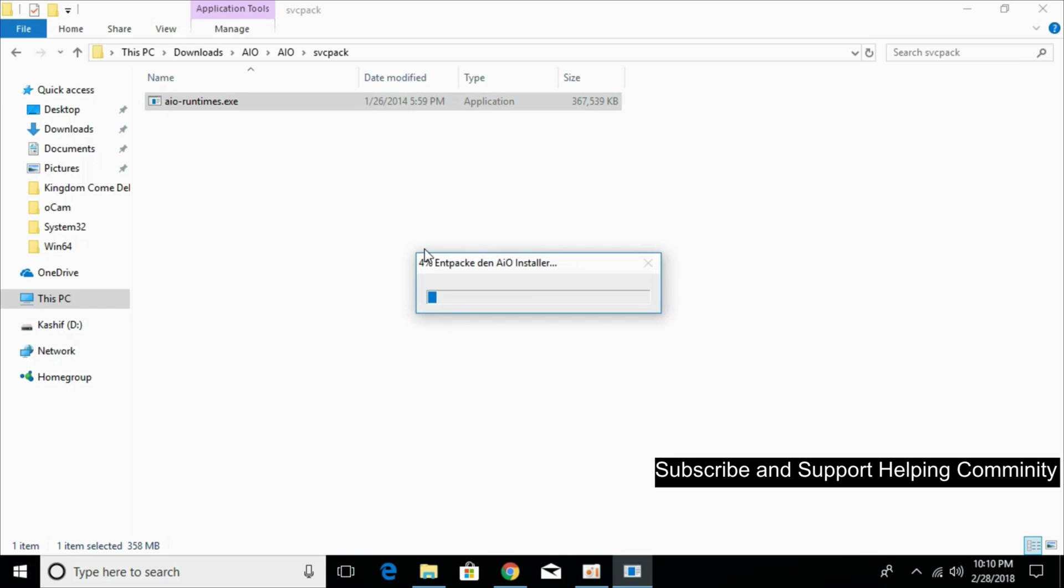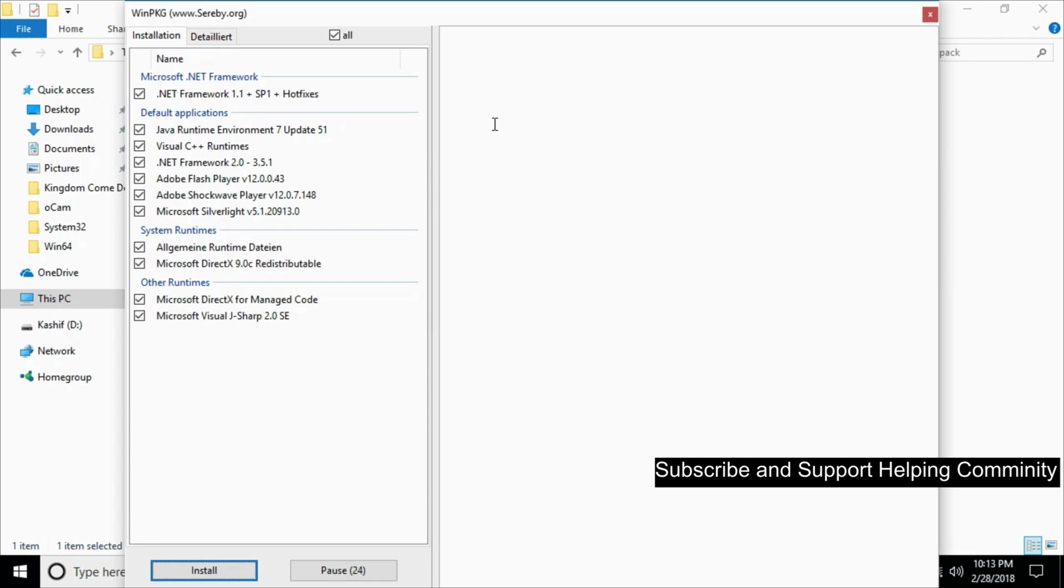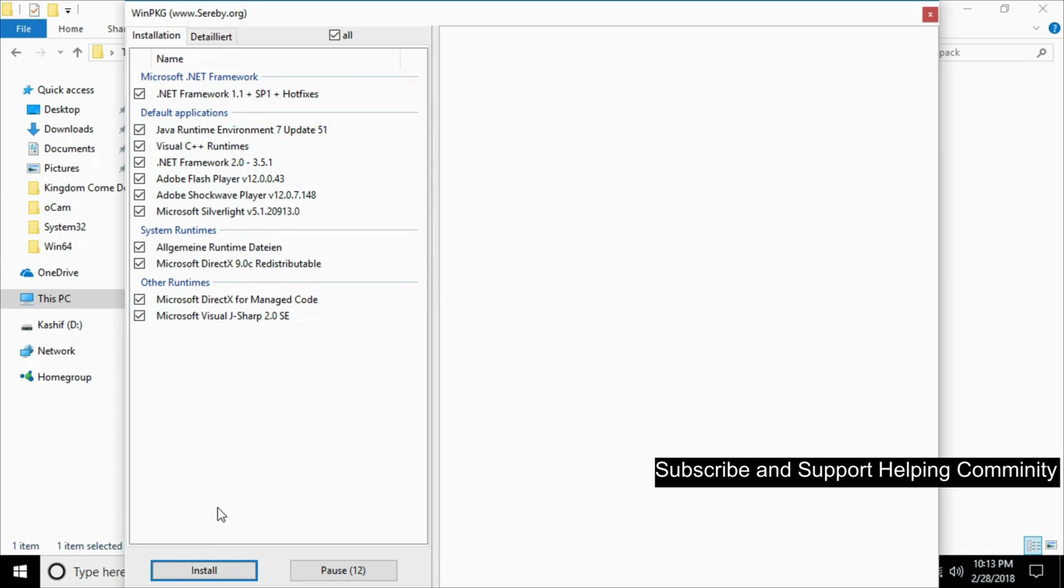The software will start extracting itself. Software extraction will take a small bit of time. I have forwarded the video. Here are all the software that will help you remove these errors. Take all these software.